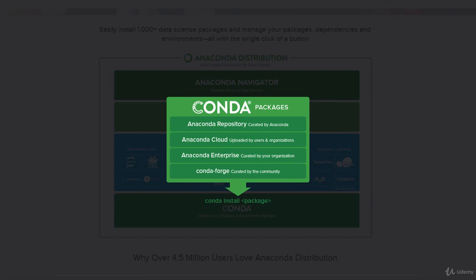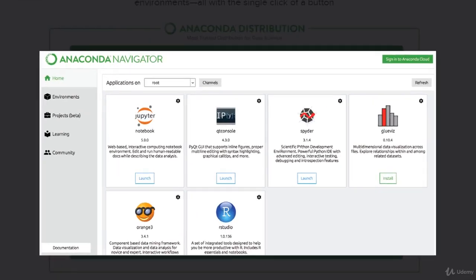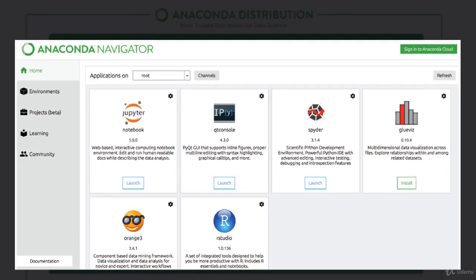There are quite a lot of Conda packages to go with it. Some of these are for enterprise usage, and some are cloud-based.